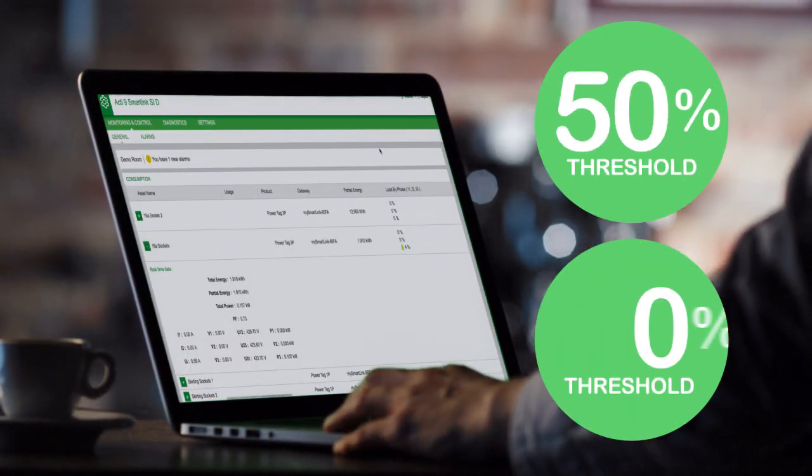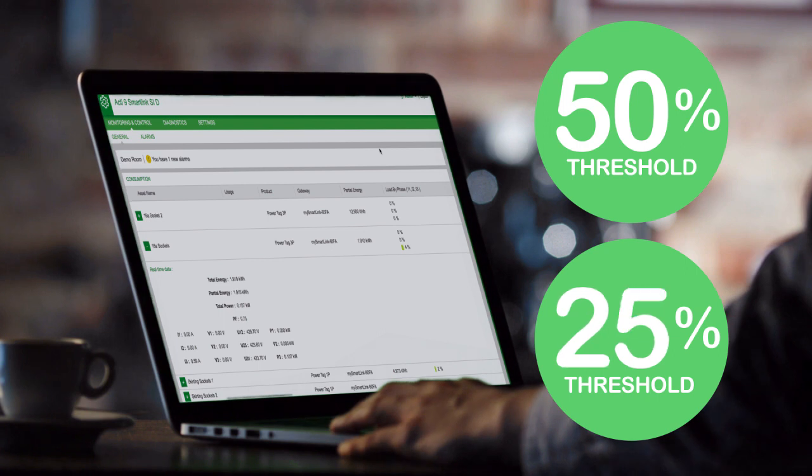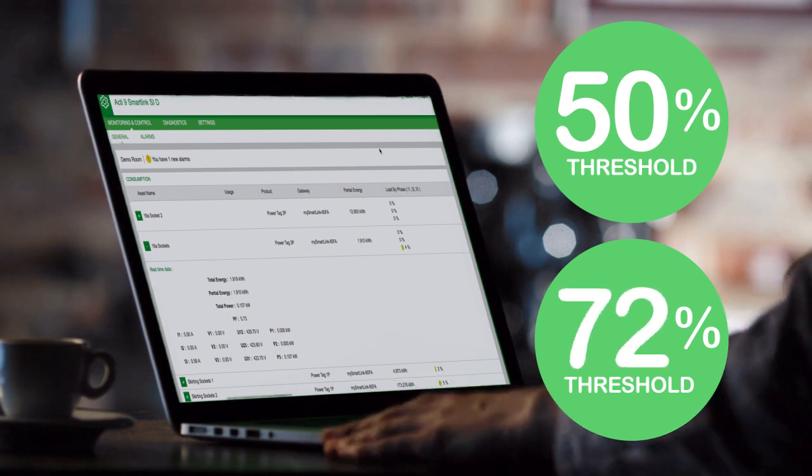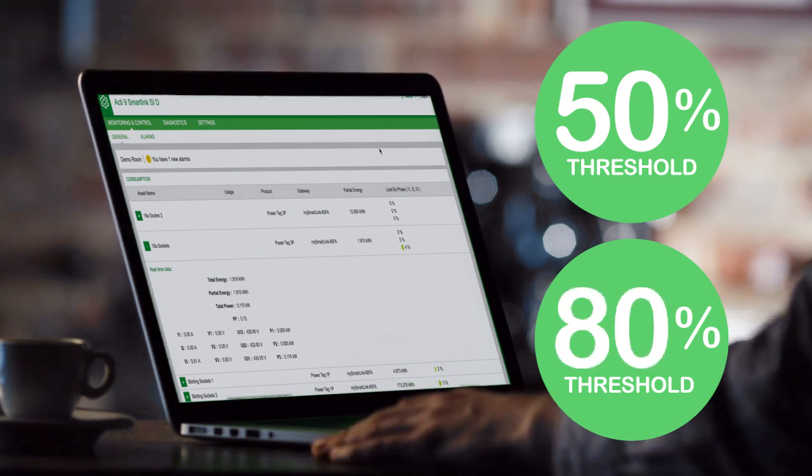Customizable load alarming and pre-alarming are available, including 50% and 80% standard thresholds.